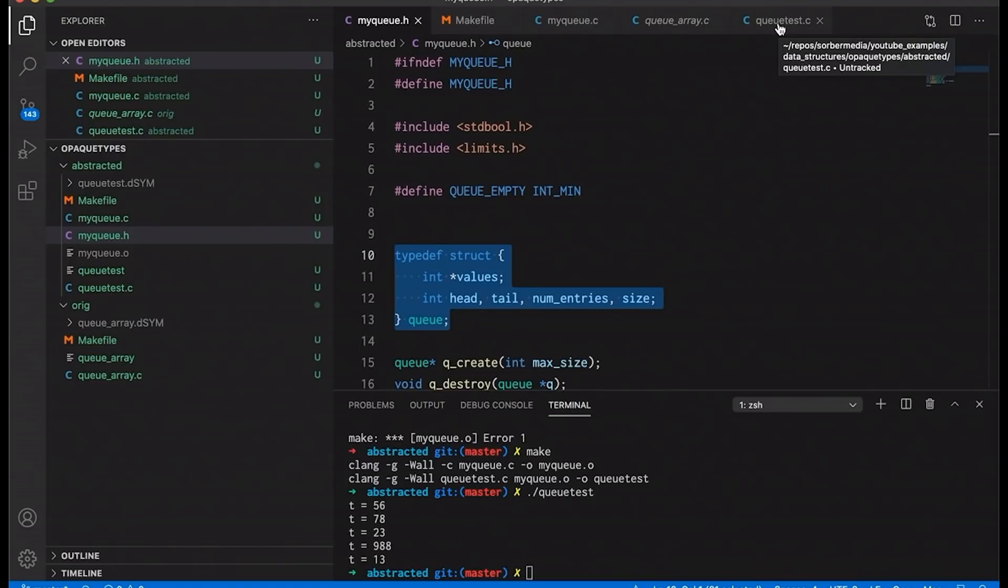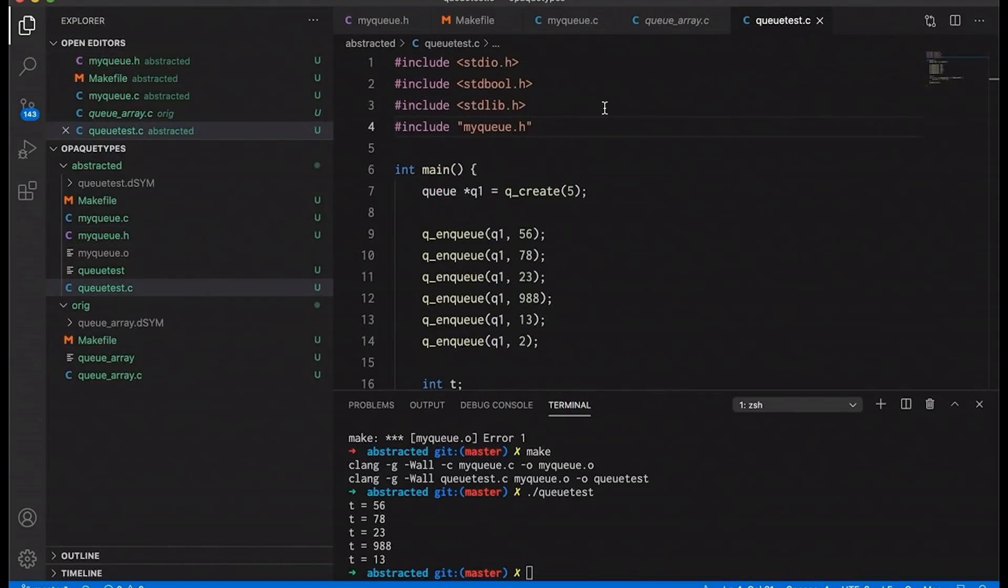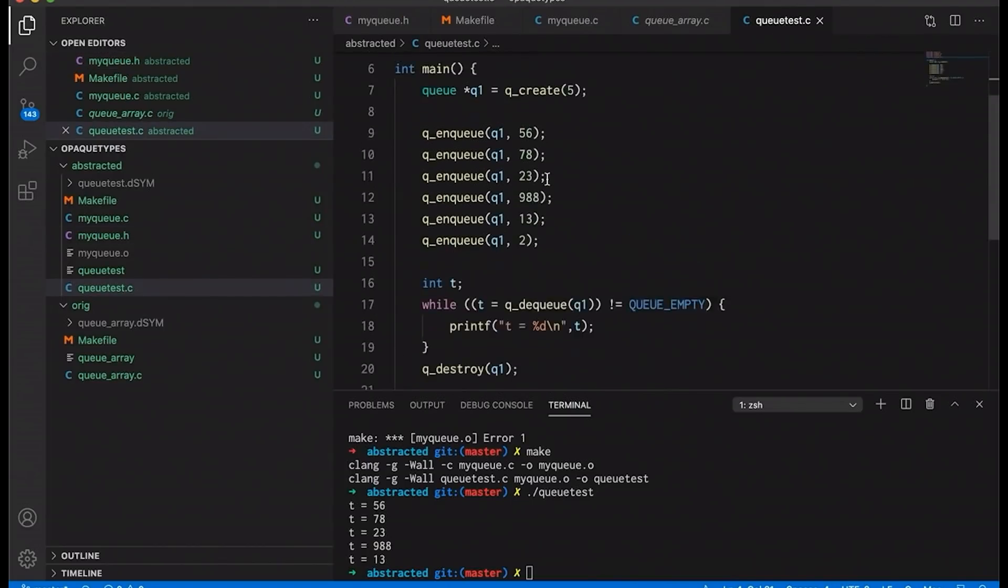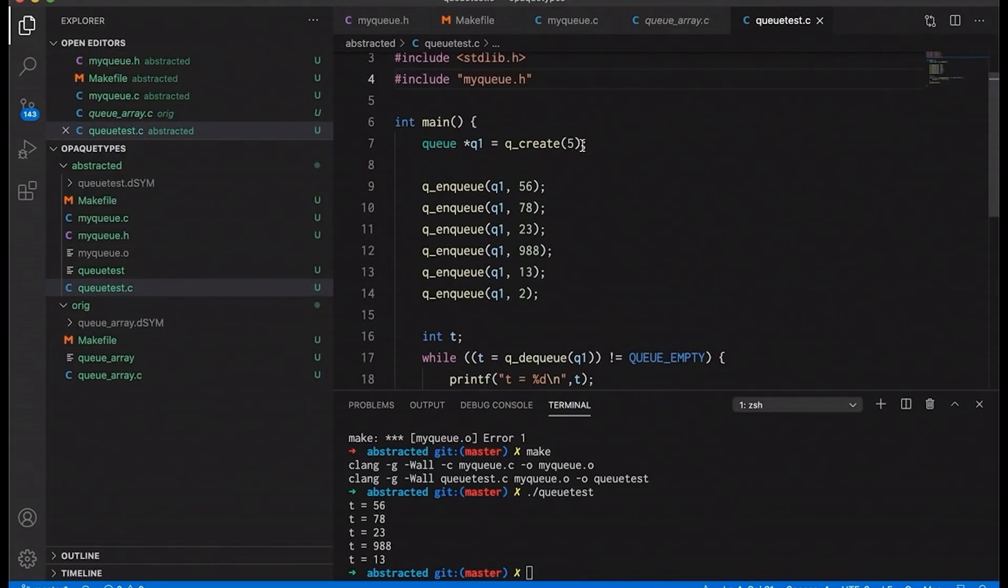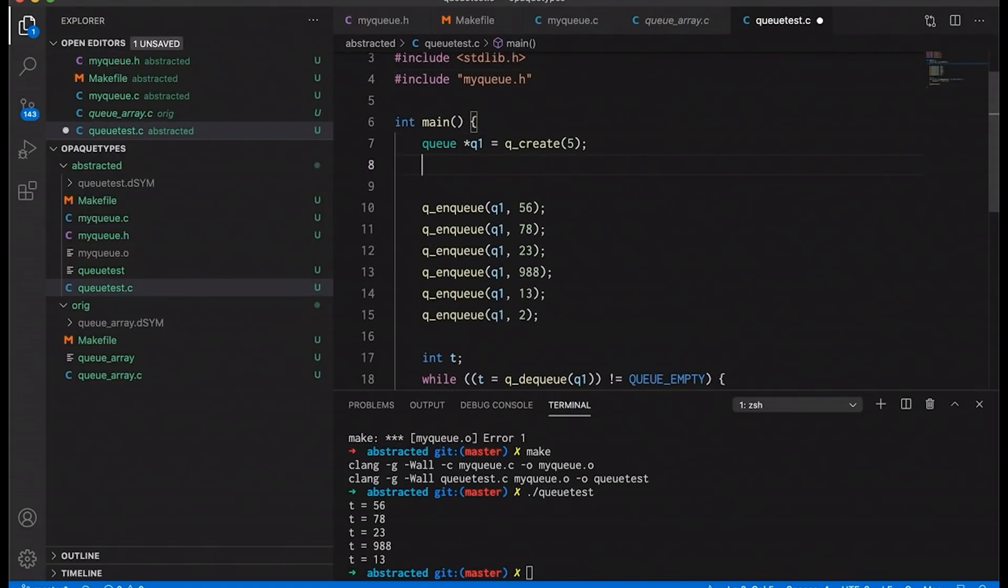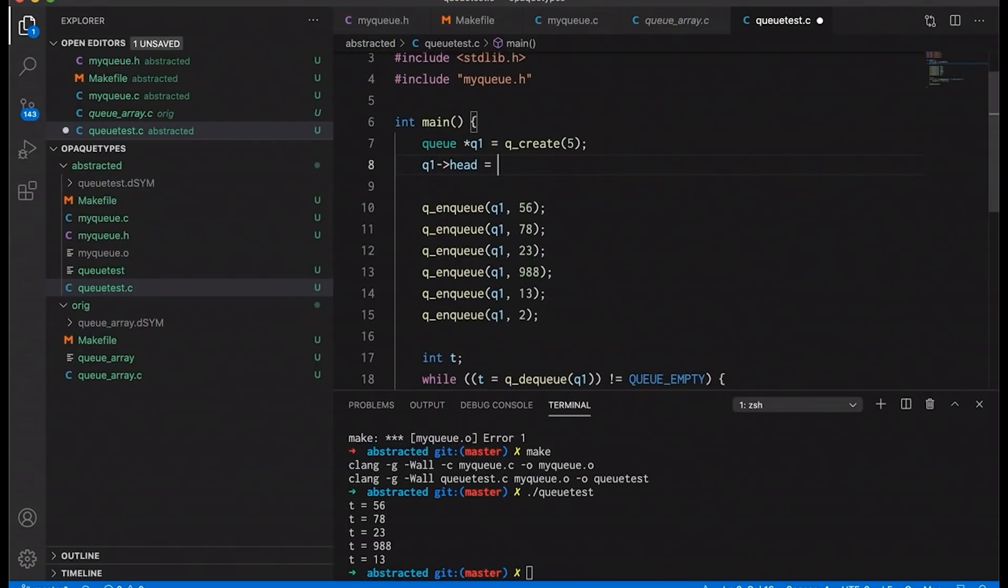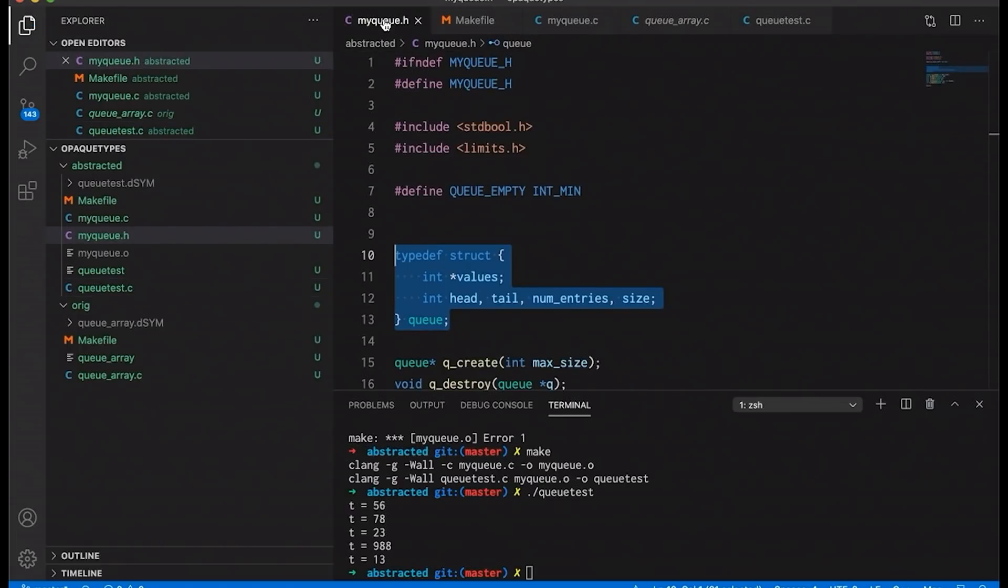And our main function over here in queue test could actually, it's not currently, but I could just say something like queue one head equals seven. I mean, it would be a really bad idea to do it. But I could there's nothing that prevents that I could totally do this because the inner working the inner elements of this struct are totally exposed. And so what do we do in this case, we need to define our struct. So these function definitions will compile, you know, so they need to know that a queue is a thing. But we don't want to give away the farm by telling the user what's inside the struct. And that's where opaque data types come in.